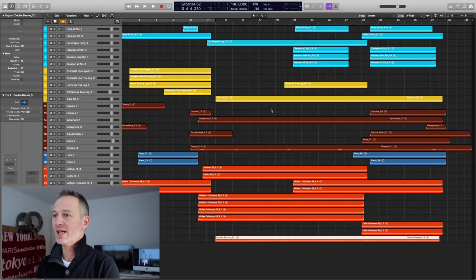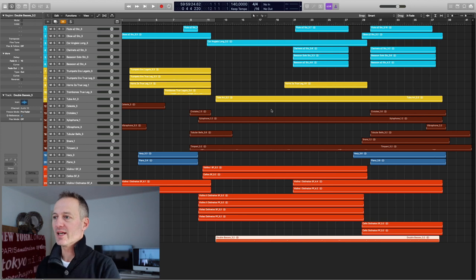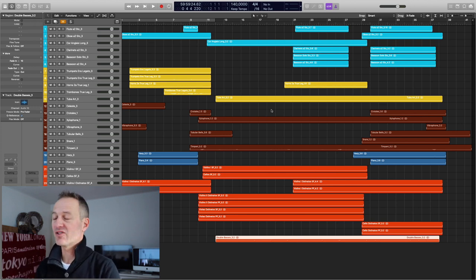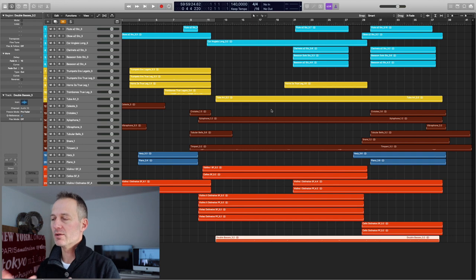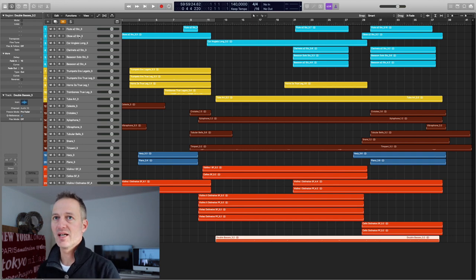So if you want to get better in orchestration and creating more realistic orchestral mock-ups, then start now by subscribing and clicking that little bell. So let's continue where we left off last week and we're in Logic again watching the mixing template. If you've followed me along it should look something similar like this.